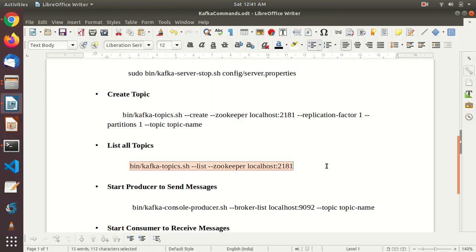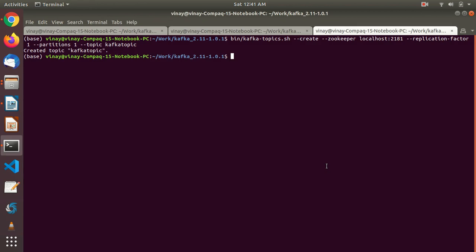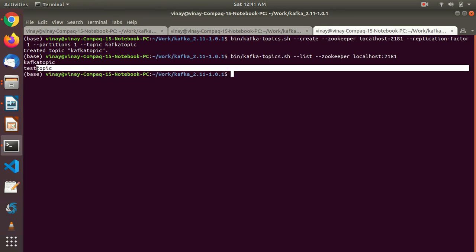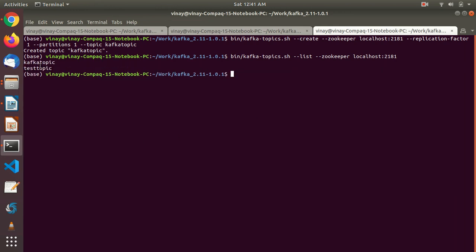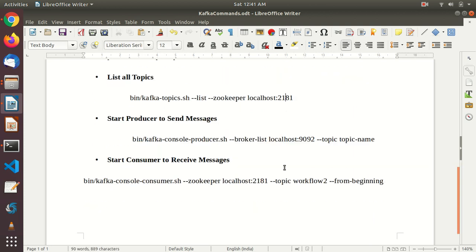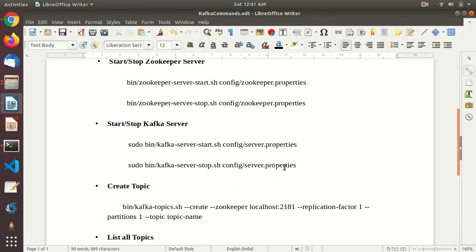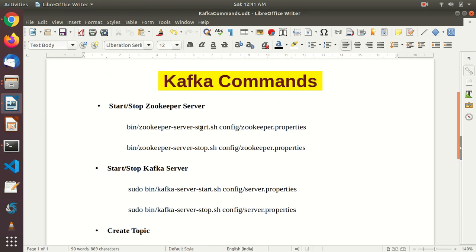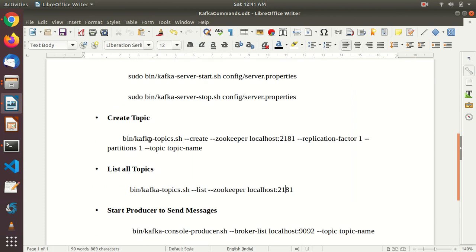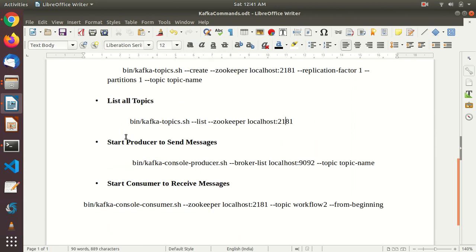Let's quickly check what are the topics available. This command is to list out all the topics created. See these are our last topic I have created and this is the one we just created, kafka topic. What we have done so far: we started zookeeper server, we started kafka server, we created a topic, we listed out all the topics.